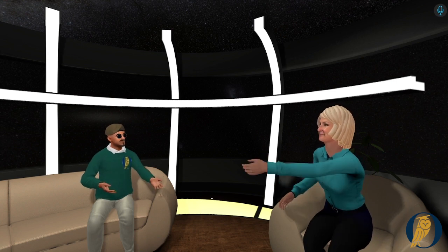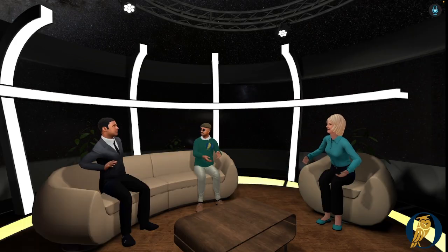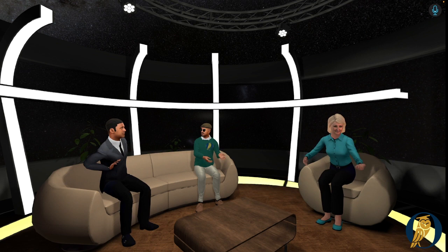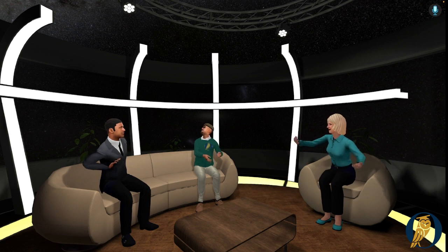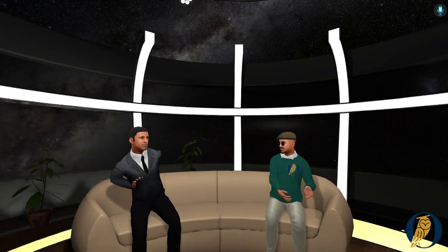Very cool. All right, Emilio, why don't you tell us about your experience, brick-and-mortar, and then coming into this VR school? Tell us about it.